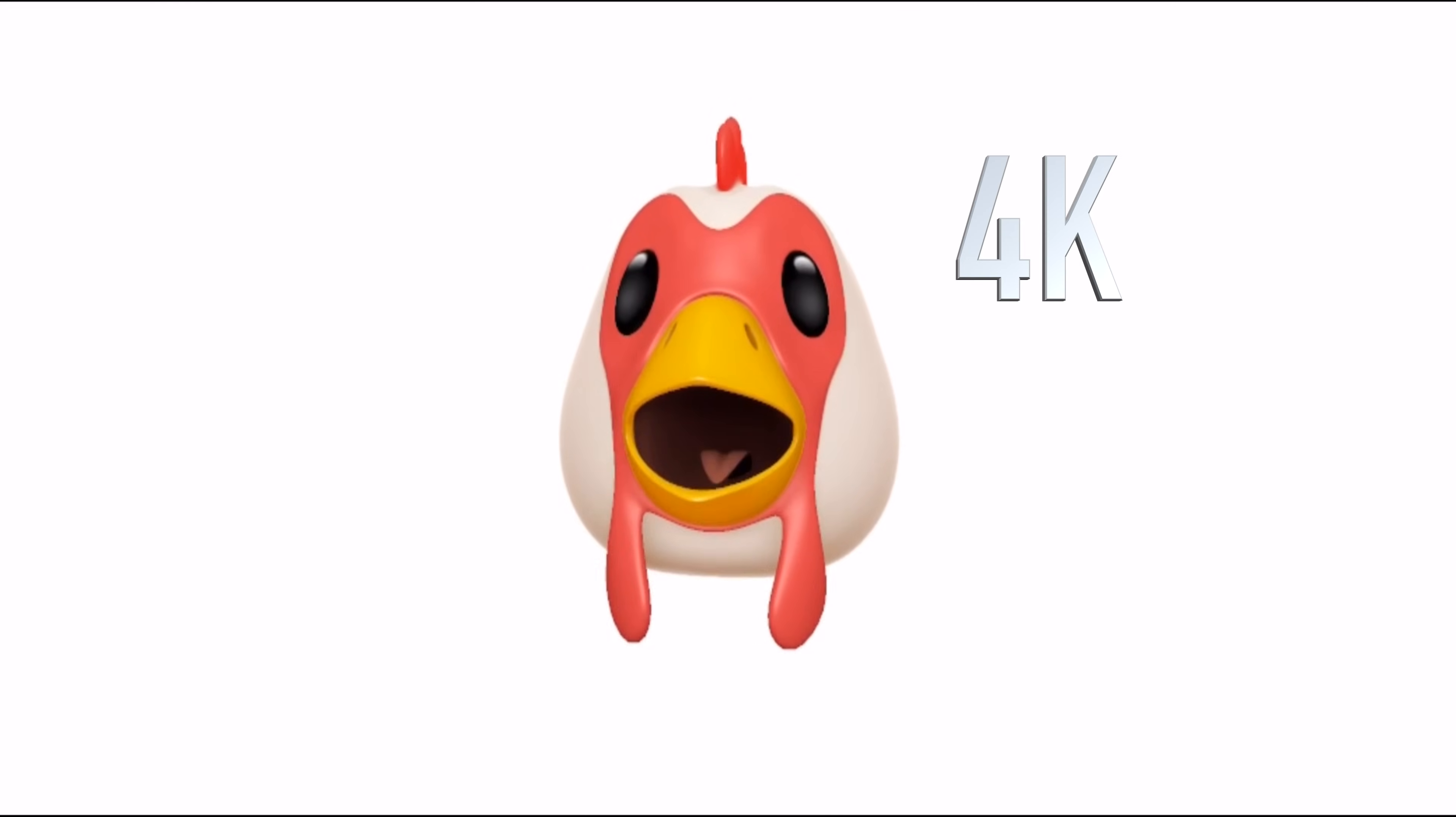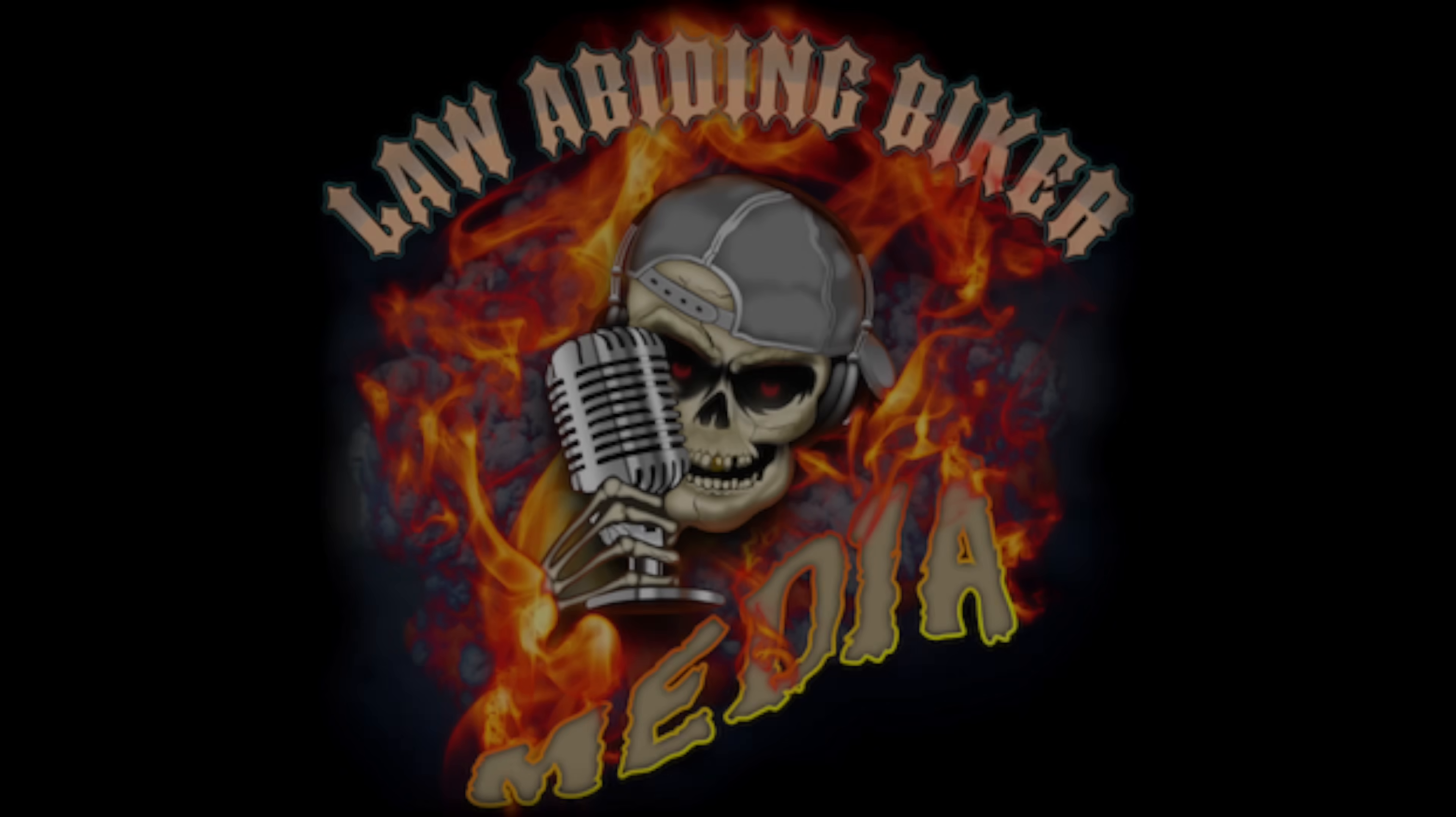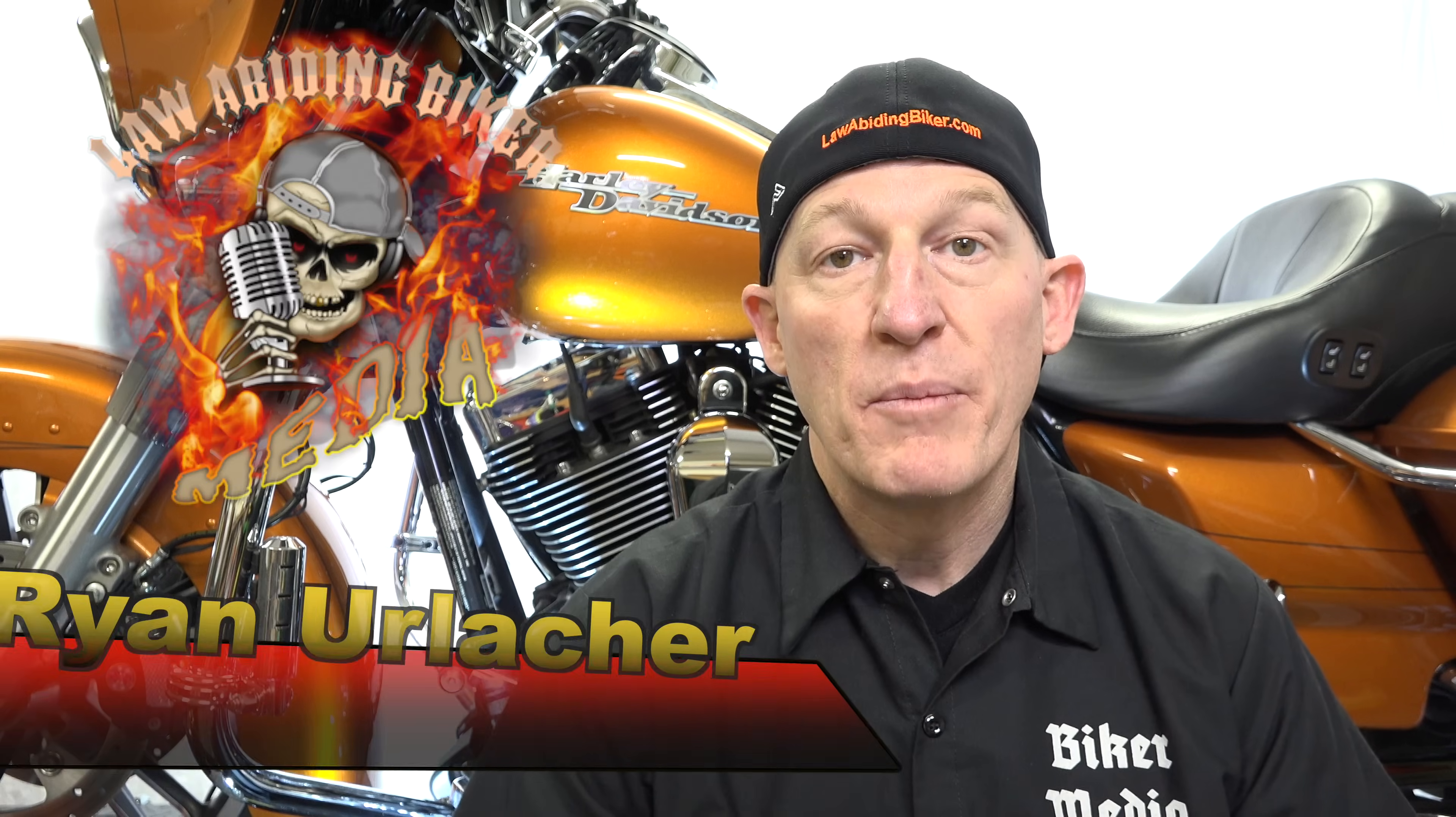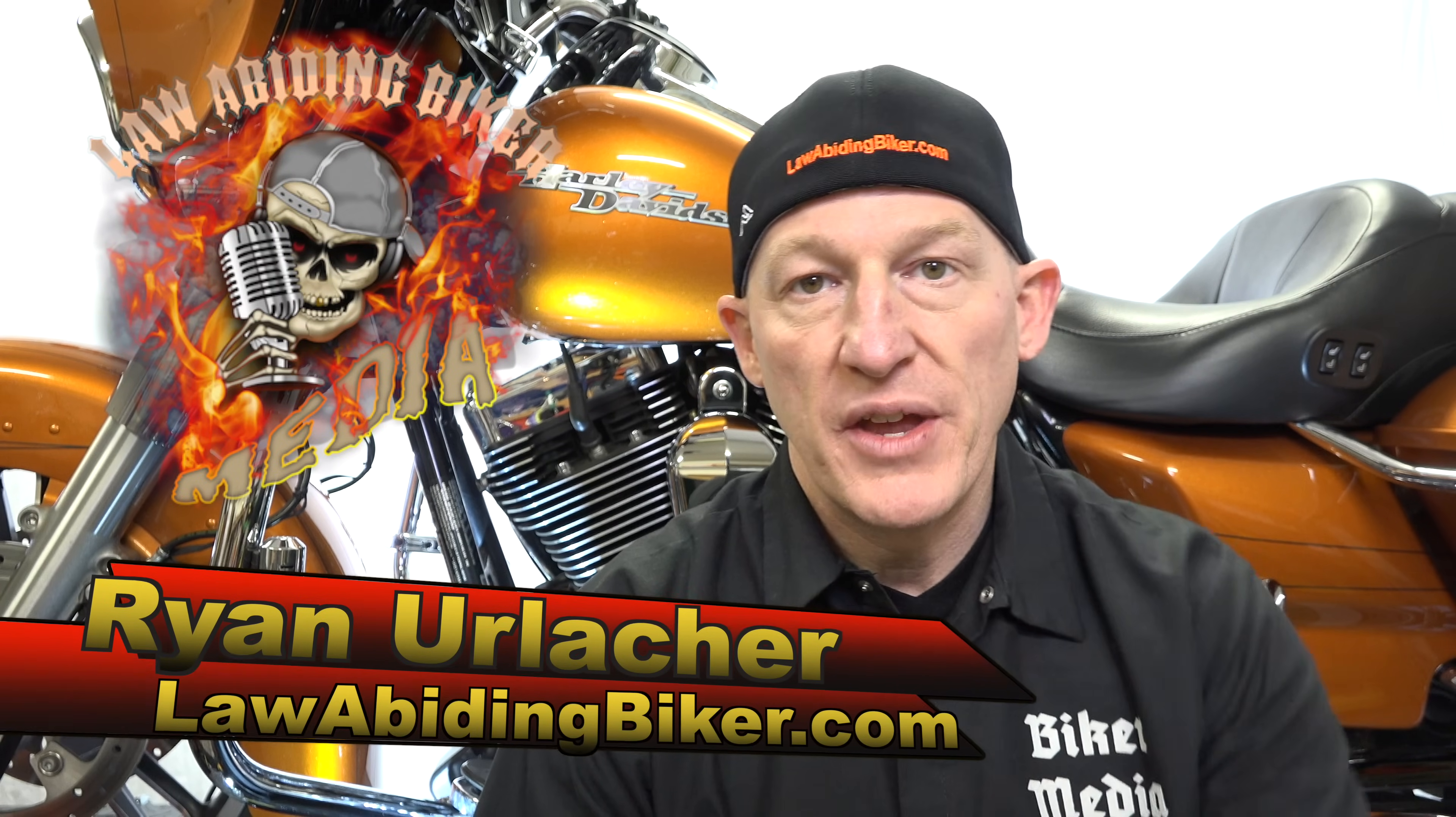This video in 4K. We're back! Welcome back, Bikeholics. Ryan Hardocker here at lawabidingbiker.com. Thank you for checking back in.